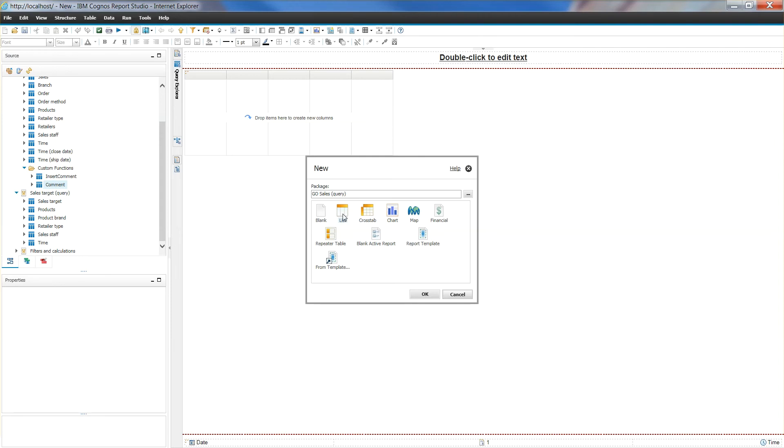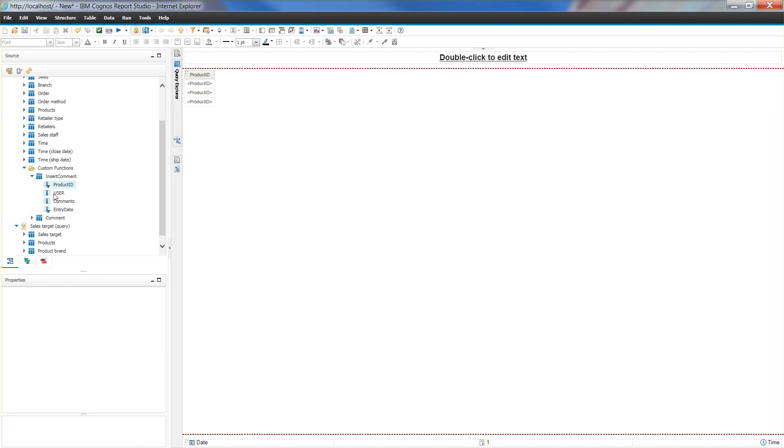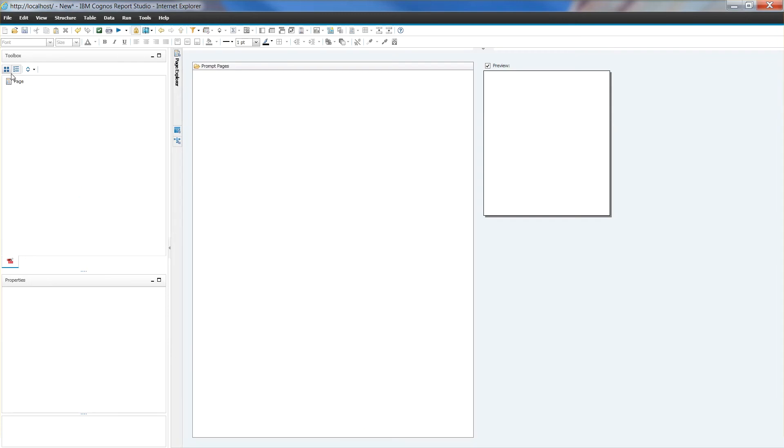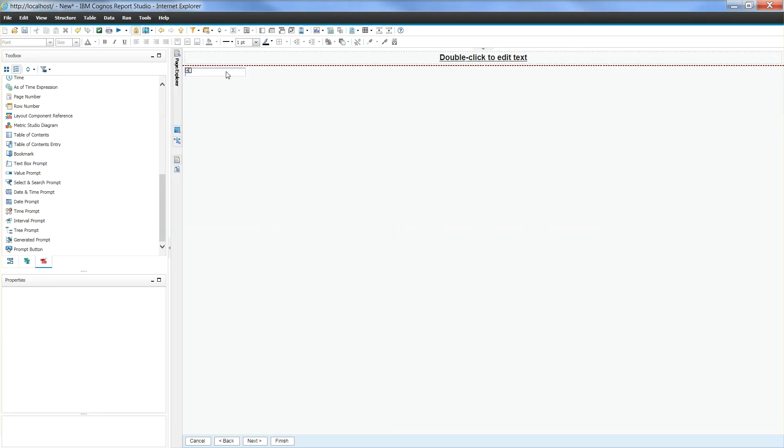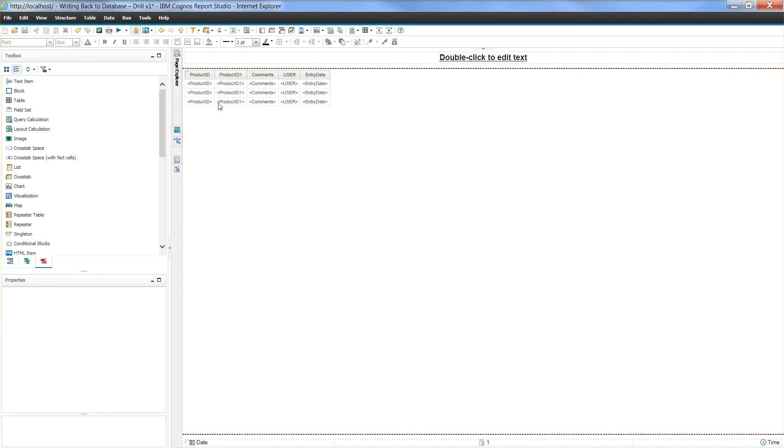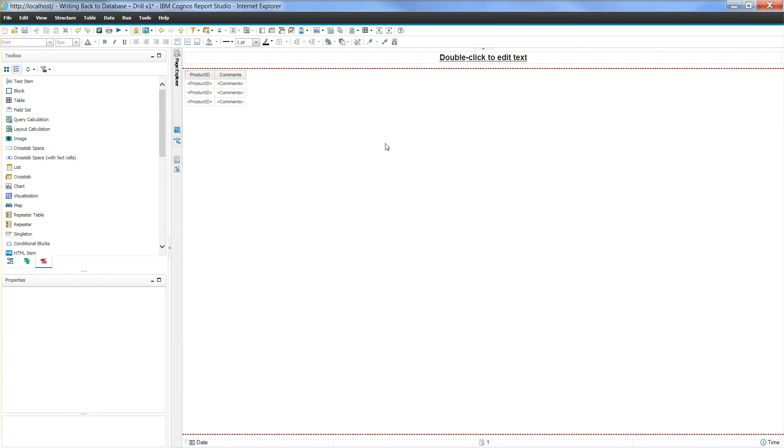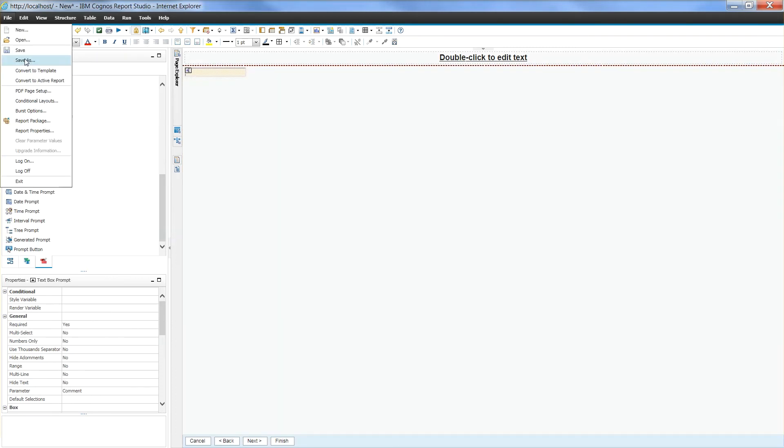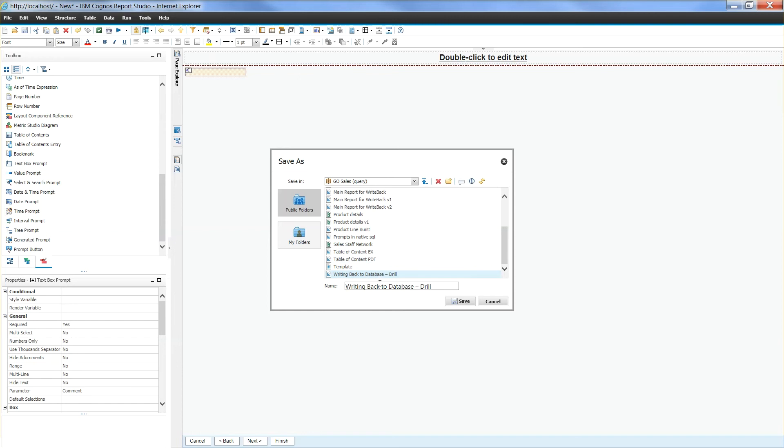Let's go ahead and create a new target report. In this report we will be using our insert comment query subject. We will drag in all available query items. We will also create a prompt on this report with comment parameter that we have created in Framework. On the display page we will only display the product format ID and the comment ID and the comment itself. Do the necessary formatting and save this report as writing back to database dash drill.